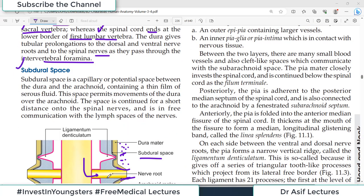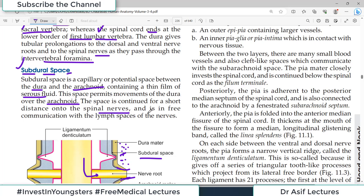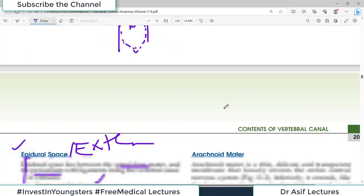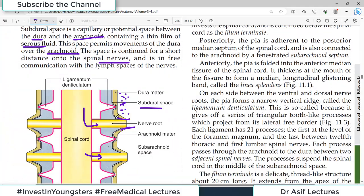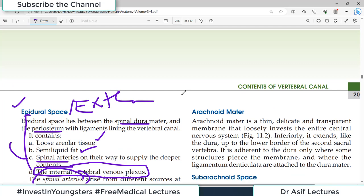The subdural space is a capillary or potential space between the dura and the arachnoid — a very thin space. It contains some serous fluid. This space permits no movement of the dura over the arachnoid. The space continues for a short distance onto the spinal nerves and is in free communication with the lymph spaces of the nerves.